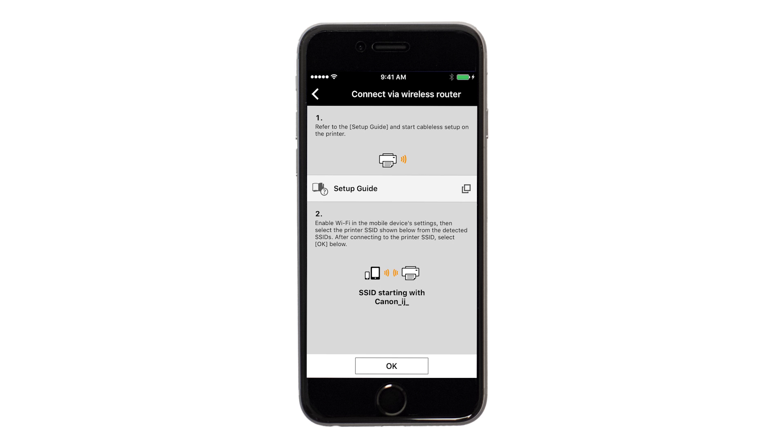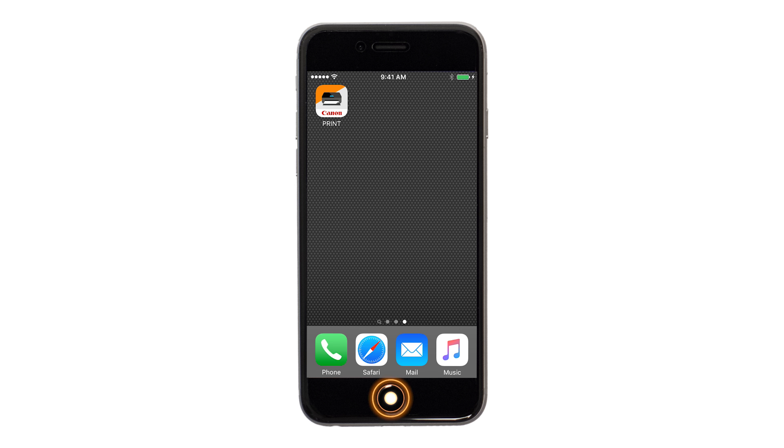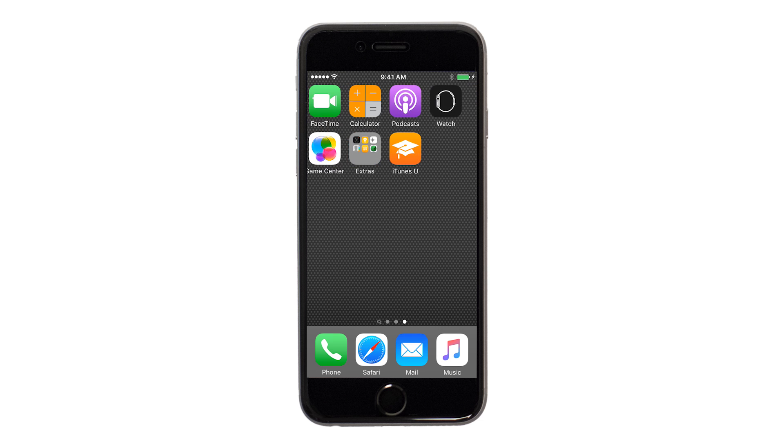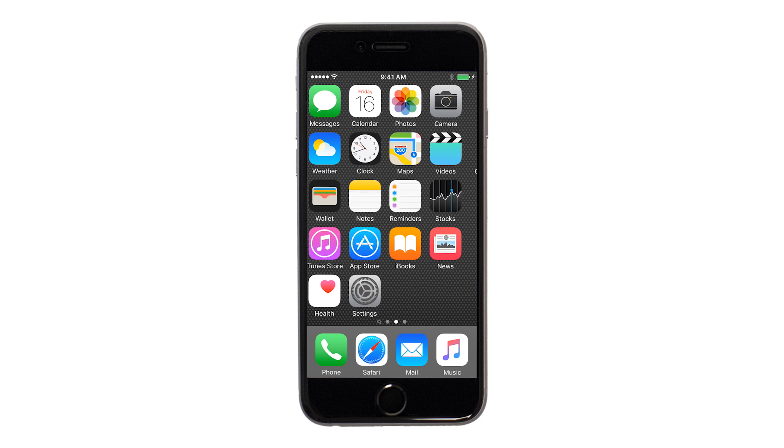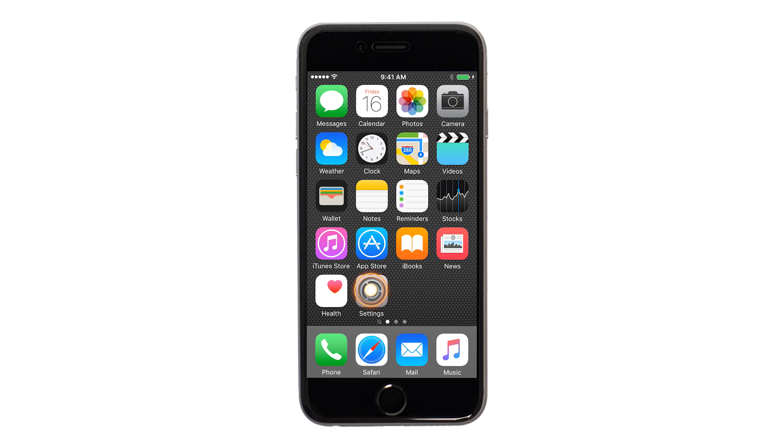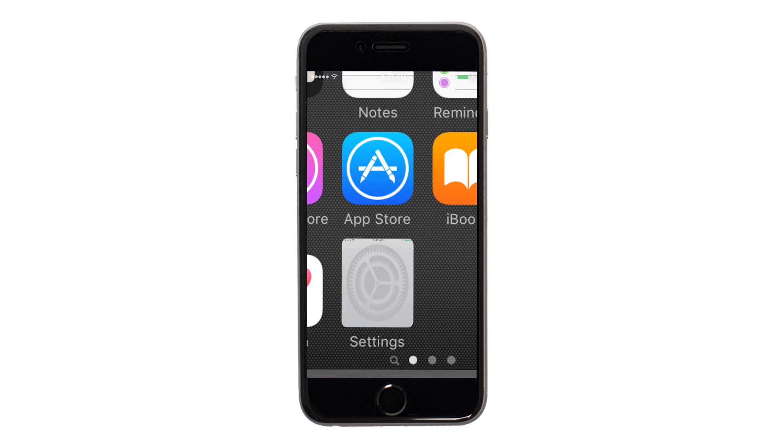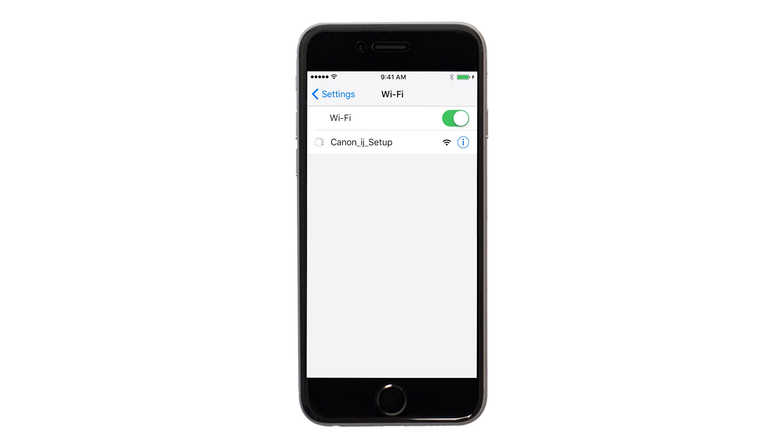A screen will appear informing you to connect your device's Wi-Fi to the Canon iJ Setup Network. On your iOS device, switch from the app to Settings, then Wi-Fi, and then connect to the Canon iJ Setup Network.